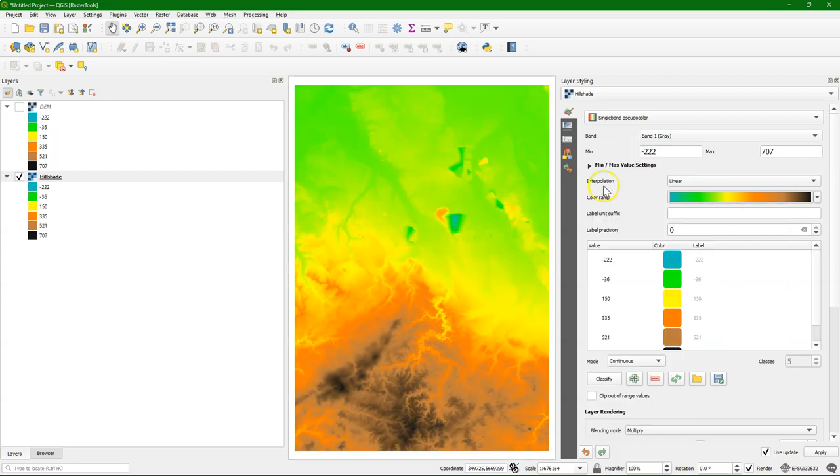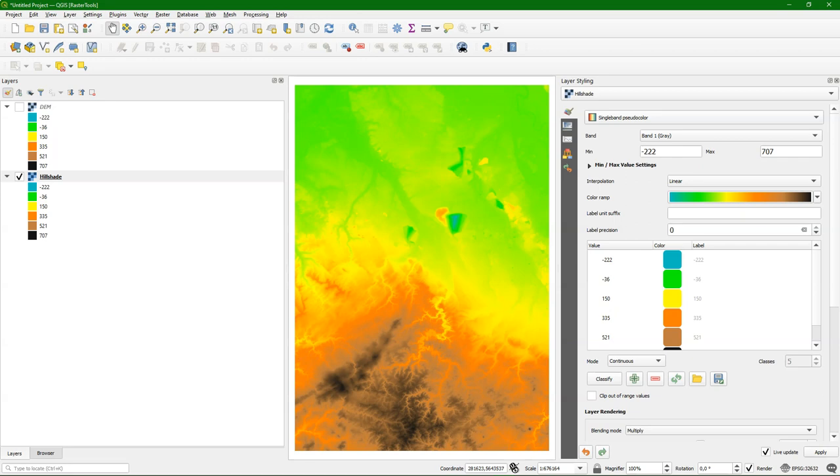So these are different ways to save your styles for raster layers. There's another video that shows this for vector layers.